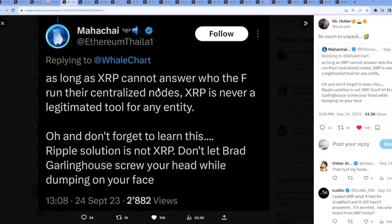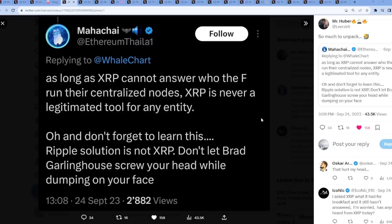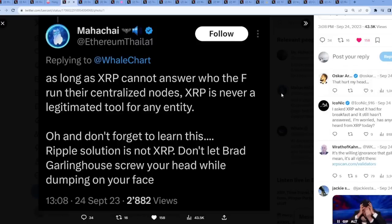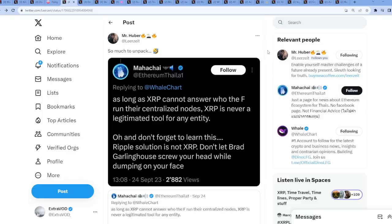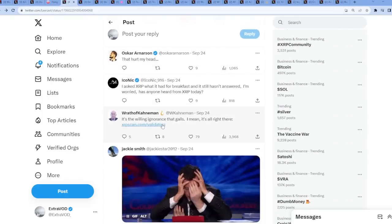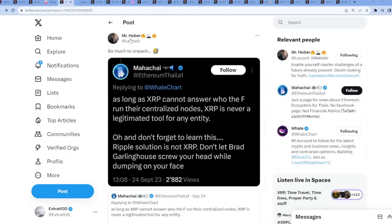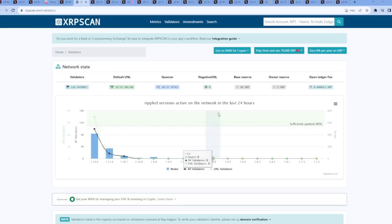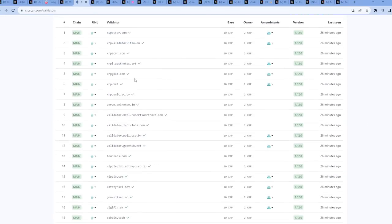Everyone's attacking. Oh, even the ETH people are attacking XRP. Look at this, he has Ethereum in his name. Can't make that stuff up? I told you, their time has come. As long as XRP cannot answer who the F run their centralized nodes, XRP is never a legitimate tool for any entity. Oh, and don't forget to learn this. Ripple solution is not XRP. Don't let Brad Garlinghouse screw your head while dumping on your face. So let's go to the validators right here. They're talking about the nodes, centralized nodes supposedly, quote unquote centralized nodes.